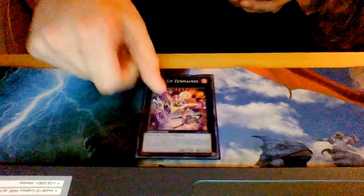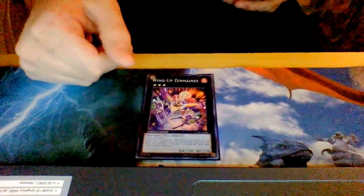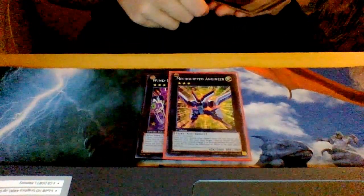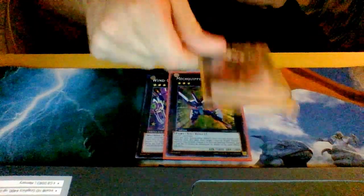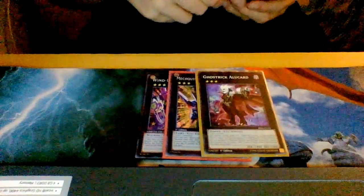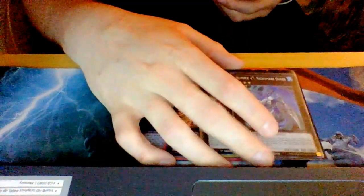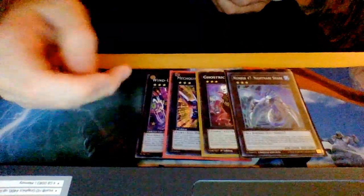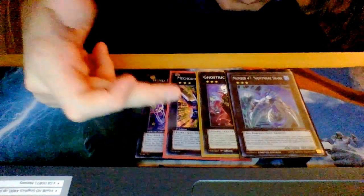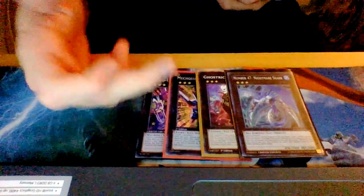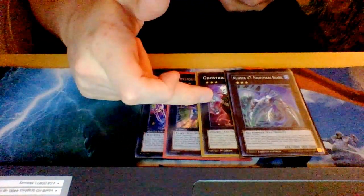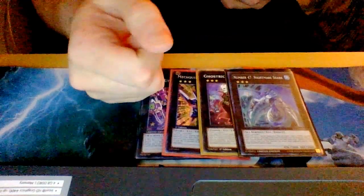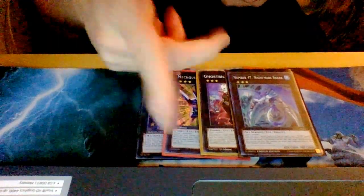For the rank three exceeds, I play one Zenmaines of course, one Mechquipped Angineer, one Alucard, and one Nightmare Shark. Zenmaines for stall, Mechquipped for stall, Alucard for popping backrow, Nightmare Shark for direct attack.